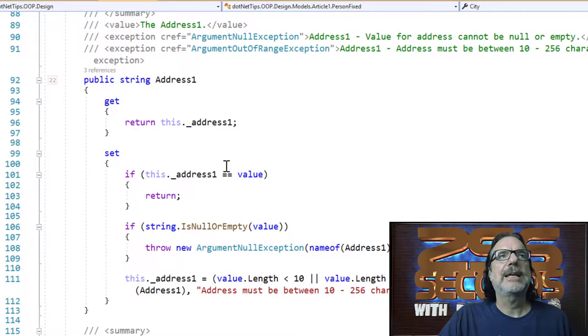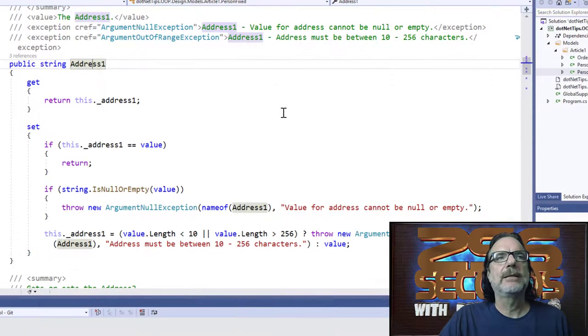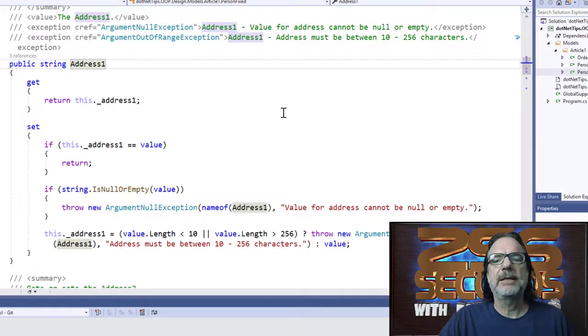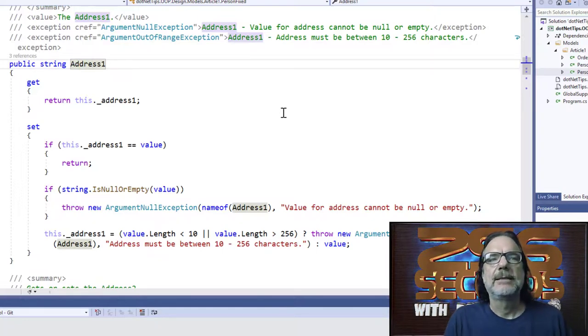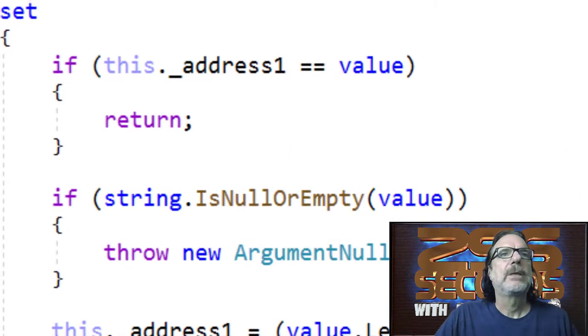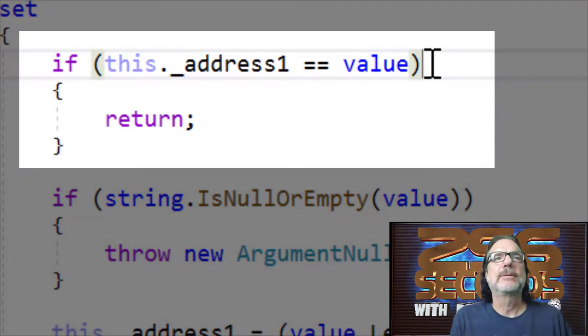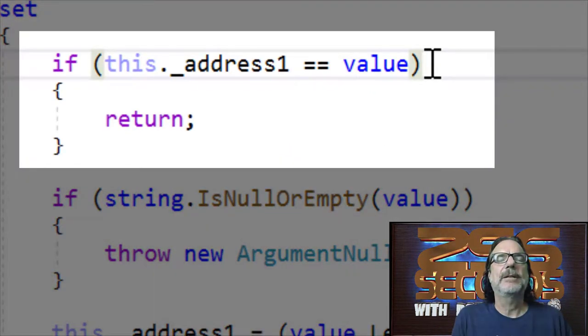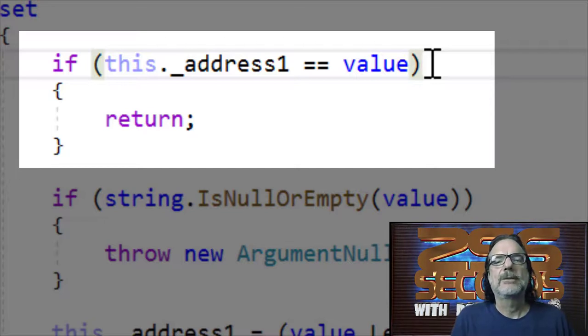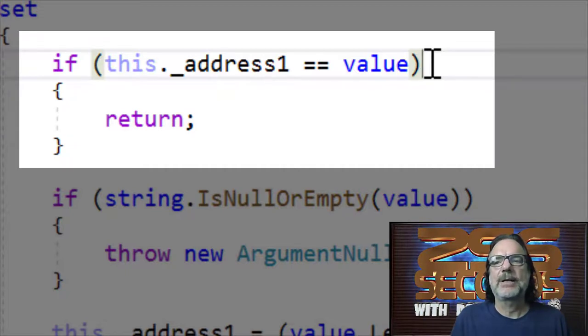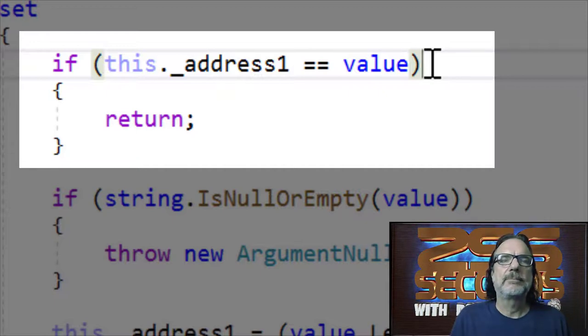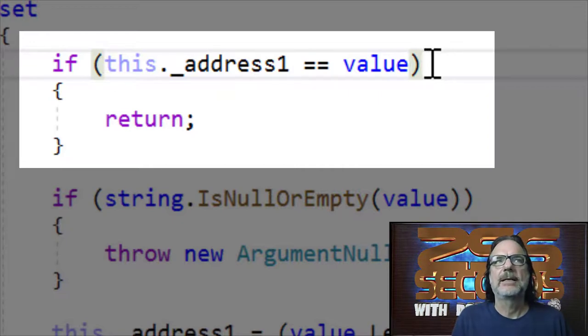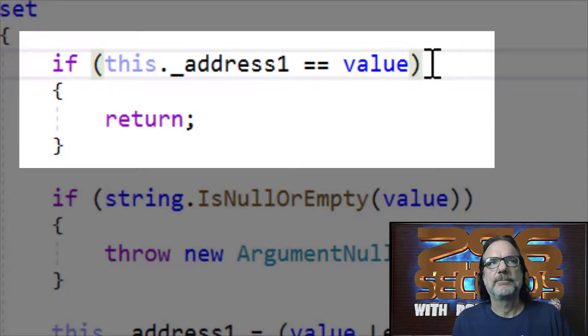Let's look at address one. It's a property, which is proper object-oriented programming. But the encapsulation part is in the set. I'm checking to make sure the values aren't the same. The value being sent in isn't the address one that's already there, because why set it if it's already there? This becomes more important with programs written in WPF because typically when a value changes, you also throw an event. This prevents that for the future.